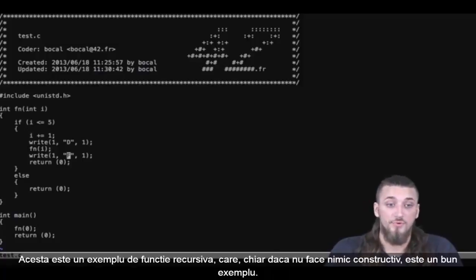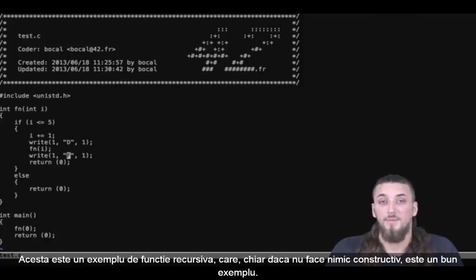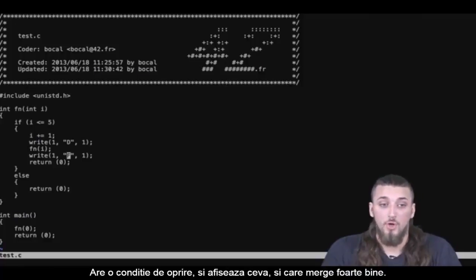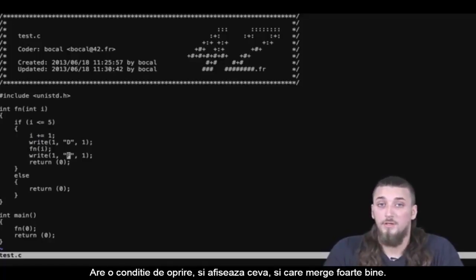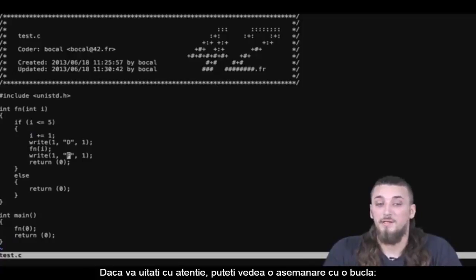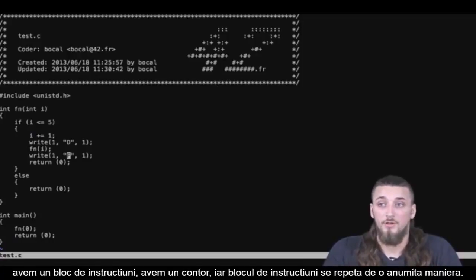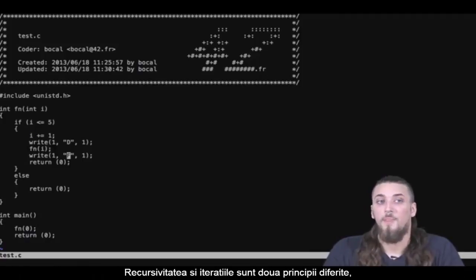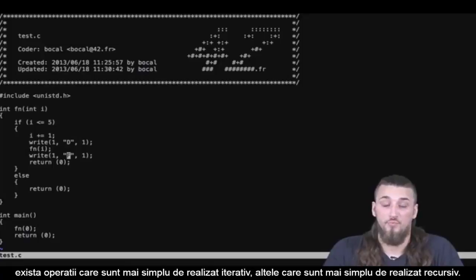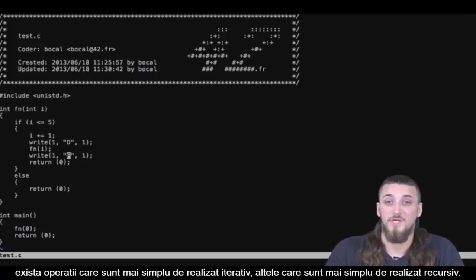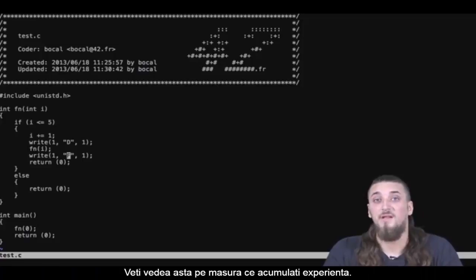That's an example of a recursive function that doesn't do much, but it works perfectly. It has a stop condition that works, and displays what we ask without problems. If you look closely, it looks like a loop — I've got instruction blocks and a counter, and my instructions are repeated. Recursion and iteration are quite different, but you can do many things with both. Some operations are easier with iteration, others much simpler with recursion. You'll learn with experience.